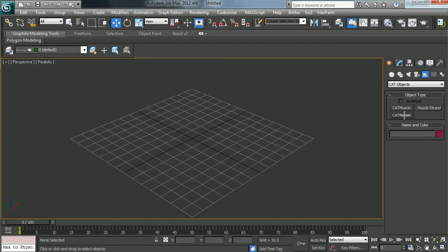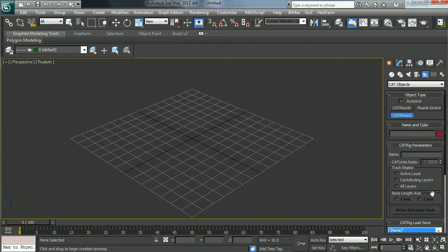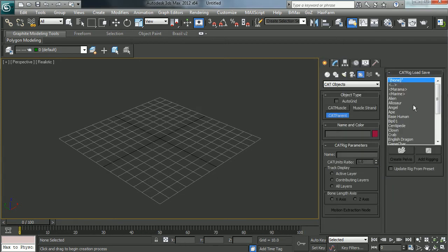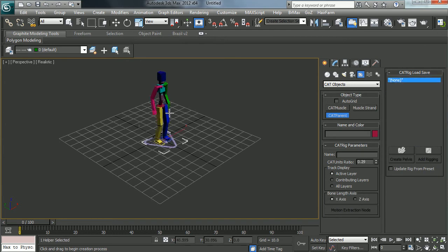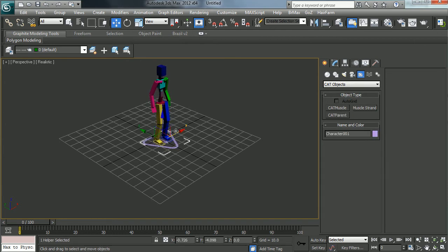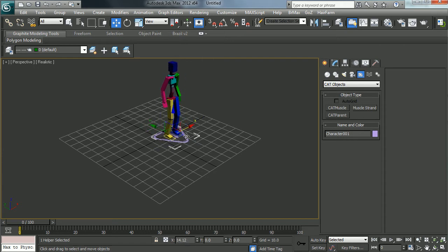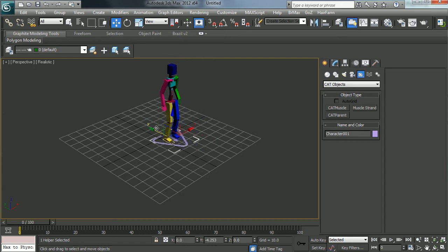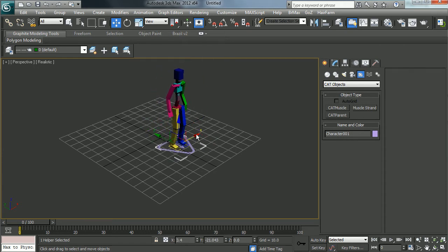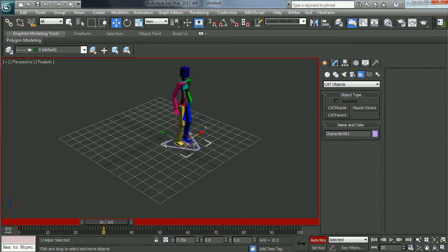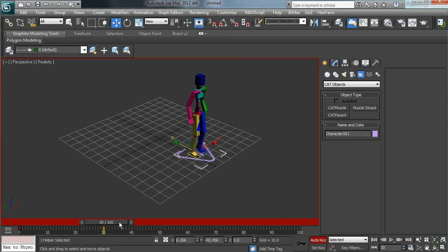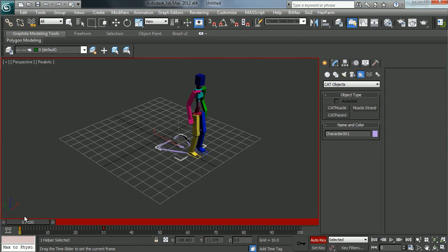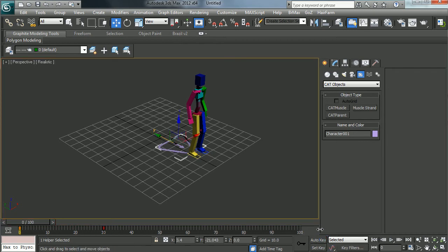So a lot of times when people create a cat rig, for example, if I just use the standard base human, everything looks to be good. We can move it around, we can try to animate it, and you'll notice that as I move it back and forth, the base object moves on its own.